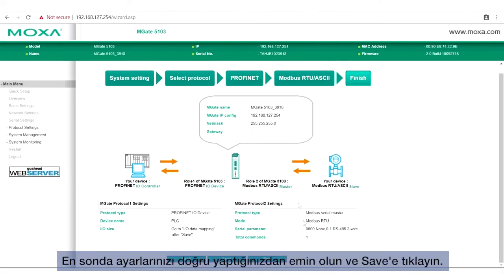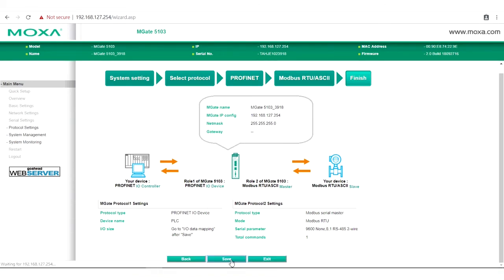Finally, check to make sure your settings are correct, and then click Save. And we're done.